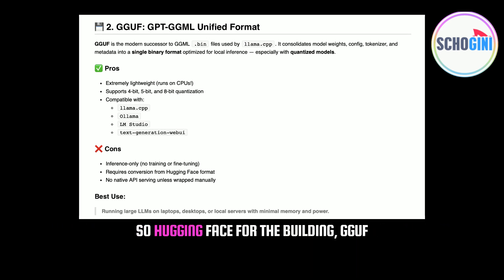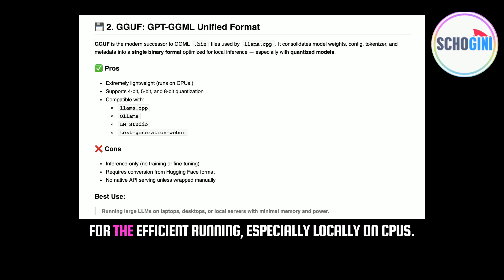You'd typically start with a Hugging Face model, do your training or fine-tuning there, and then convert it to GGUF format for efficient deployment or local use. Also, GGUF itself doesn't really have a built-in way to serve as an API endpoint easily, but tools like Llama.cpp wrap around it to provide that API layer, which is super useful.